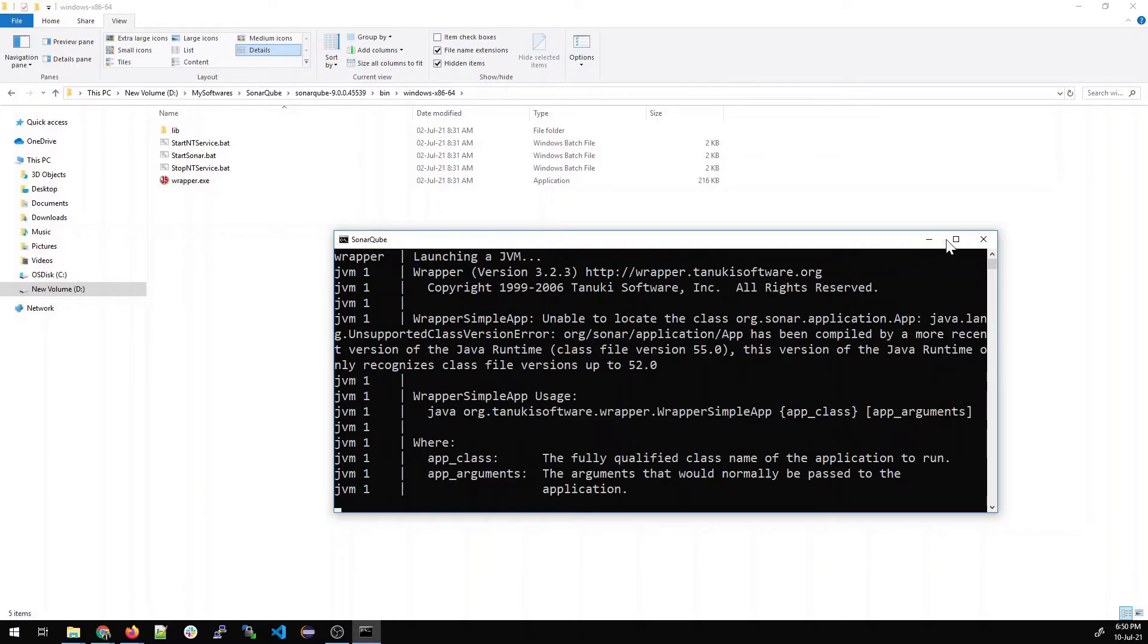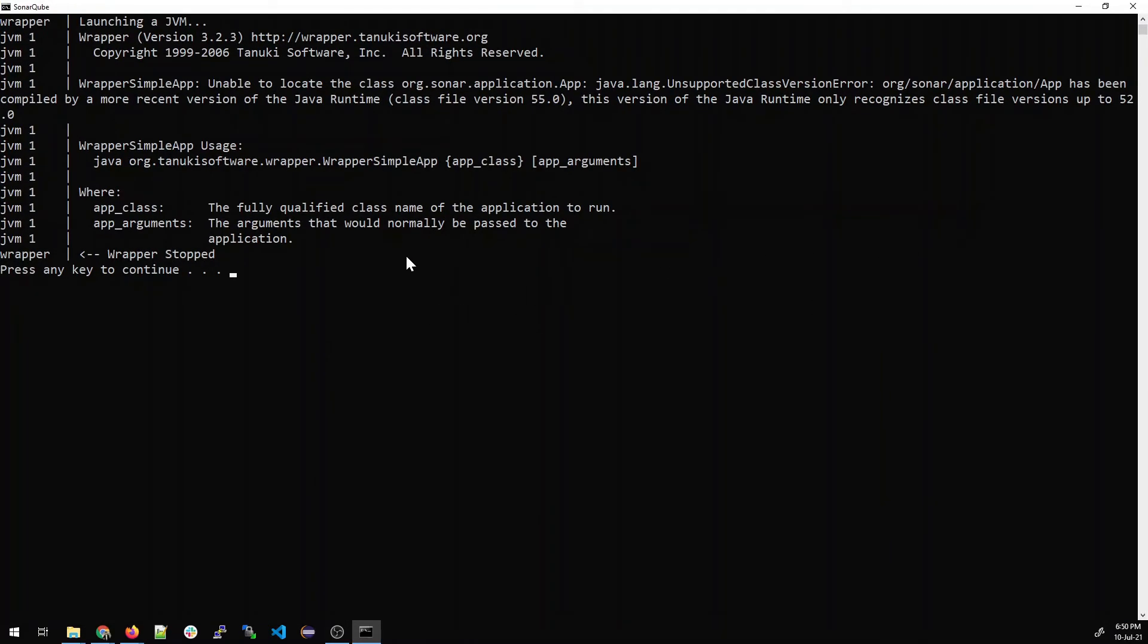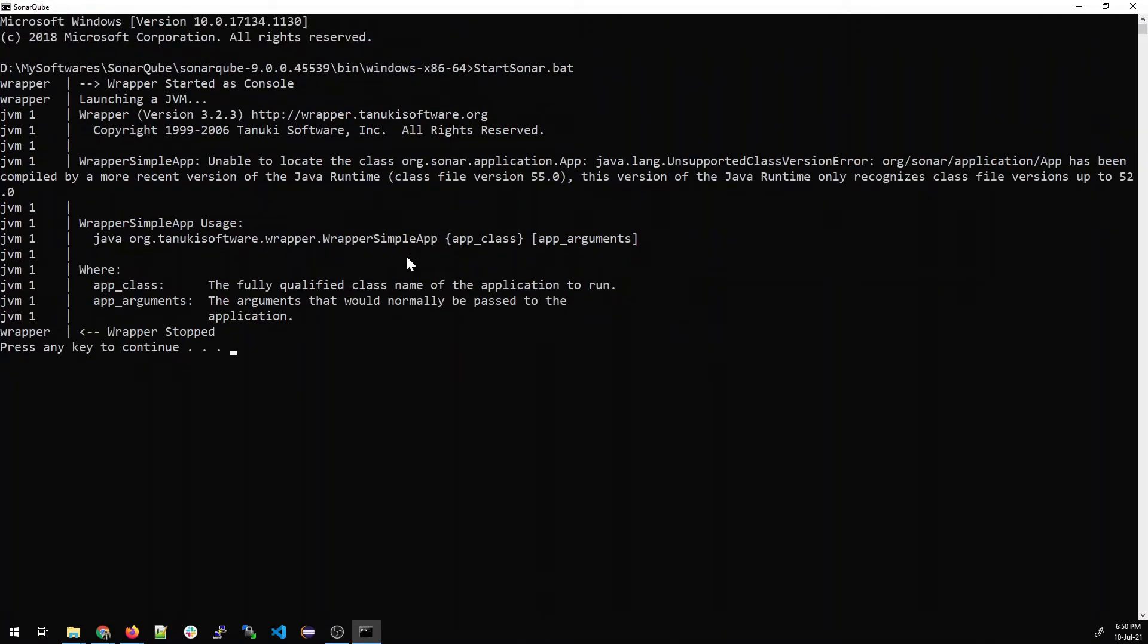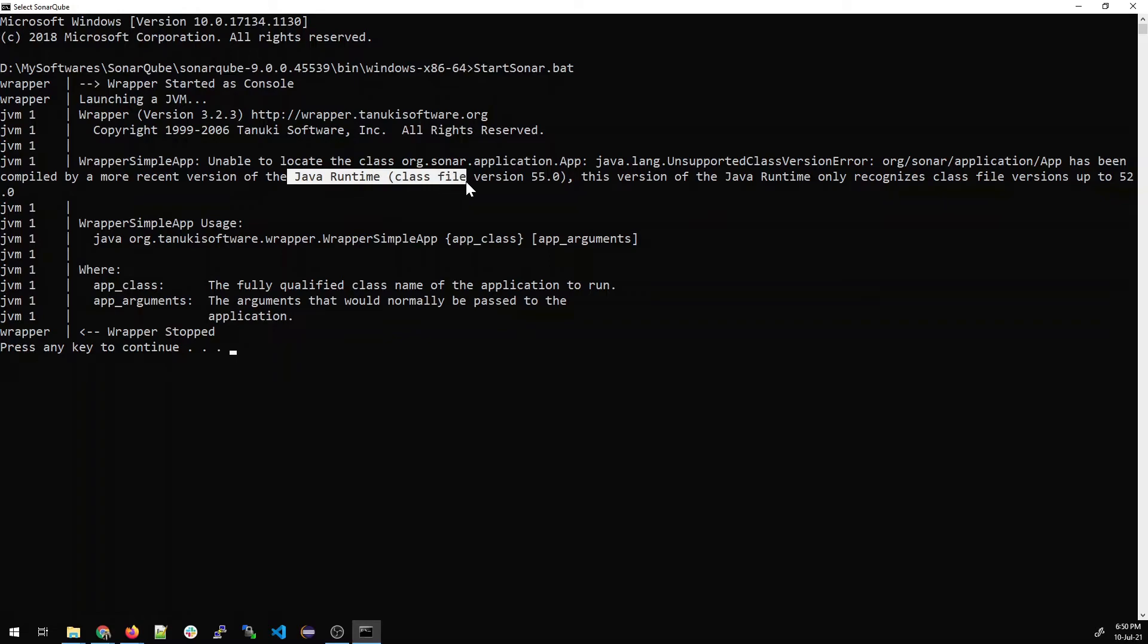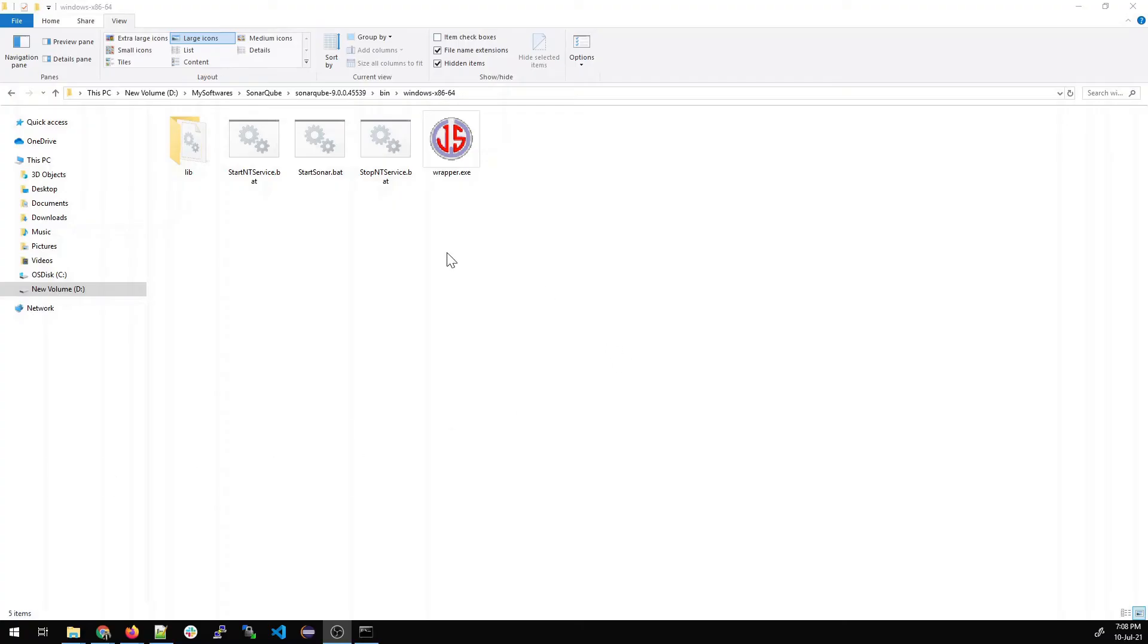Let's see. So it's showing some error. It's saying the classified version 55.0. It means the Java version is not compatible. So I have a lot of Java installed in my system. Looks like it's picking the wrong one. So if you will take a look at the documentation part, it needs Java 14.0.